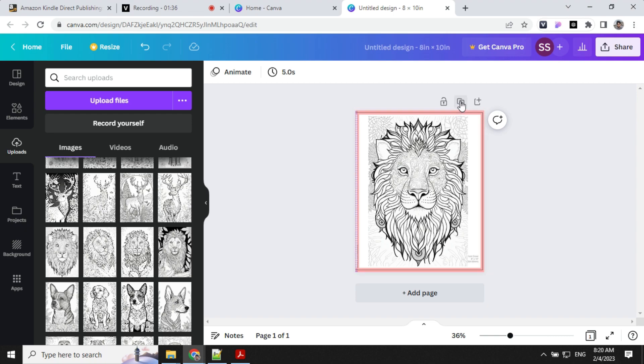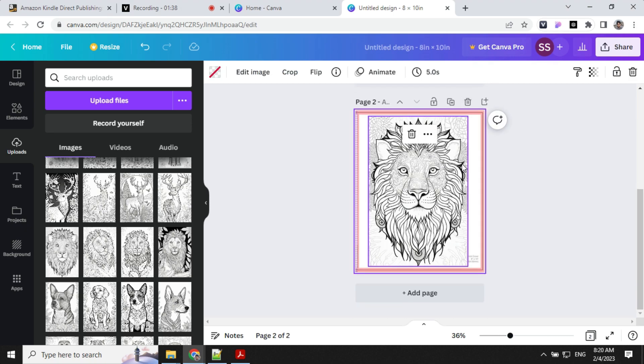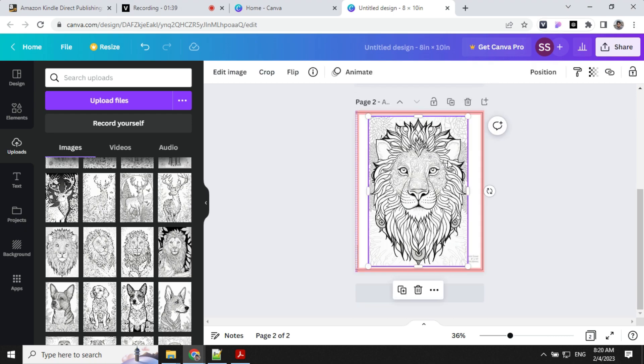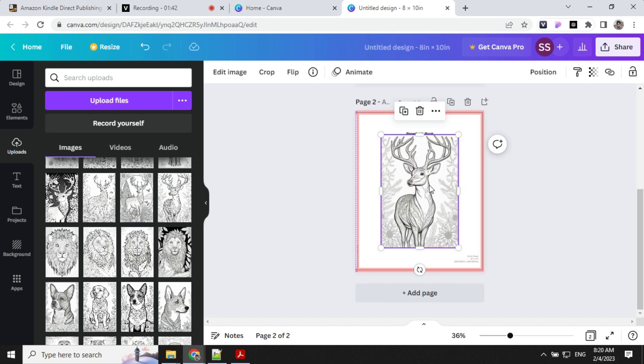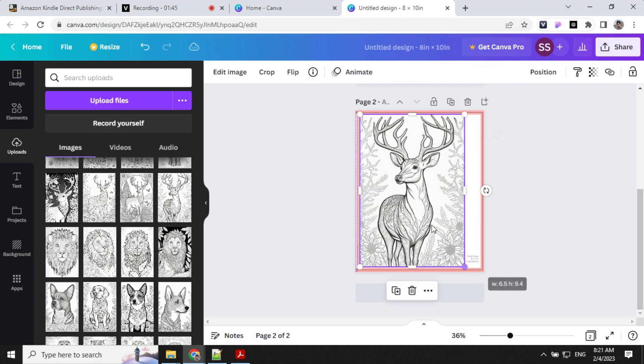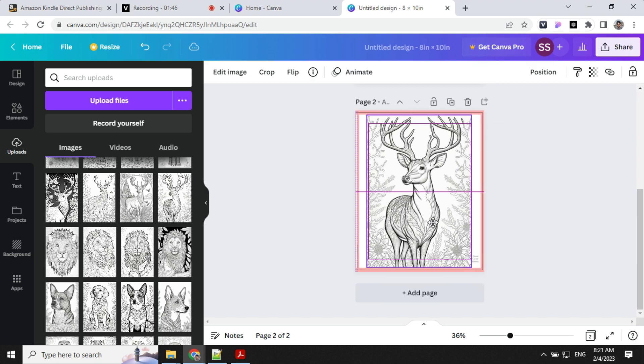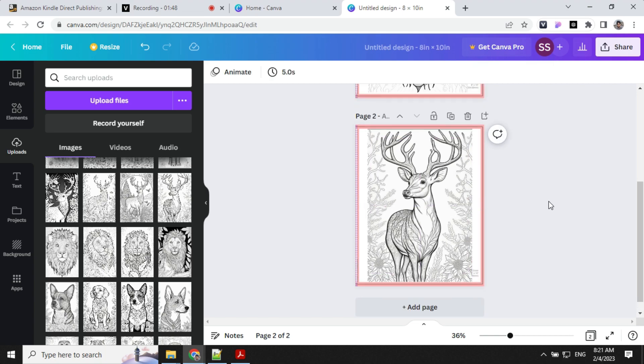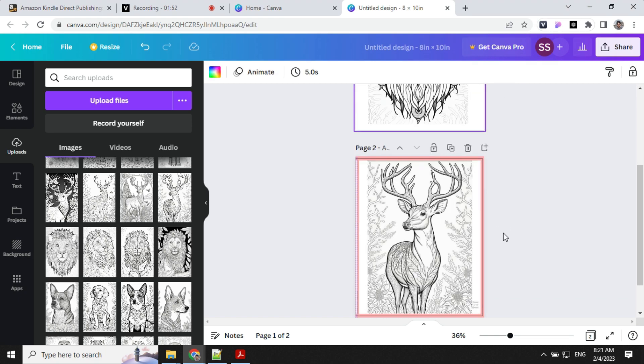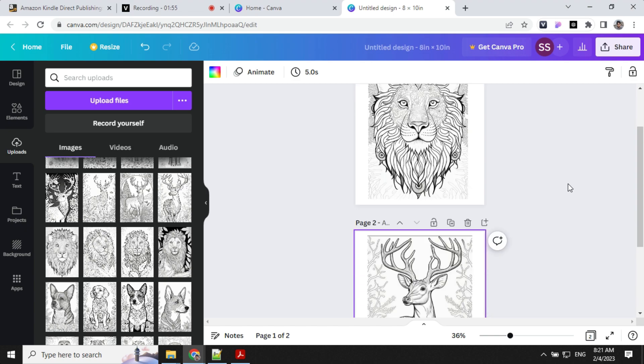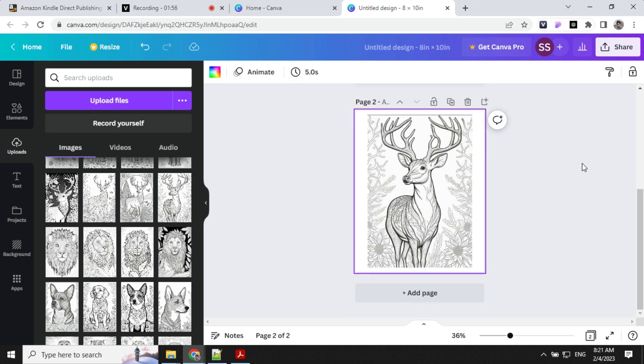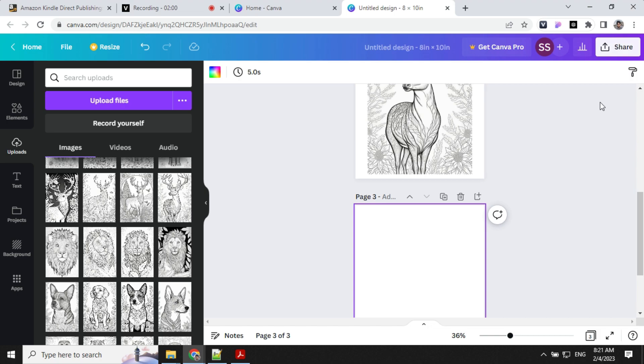Once this is done, you can duplicate this and add another image. To remove the background, click on this and delete the background. This way you can add all the required images by clicking on add pages and save it as a PDF.